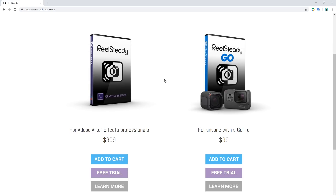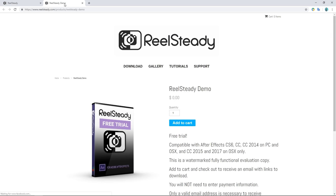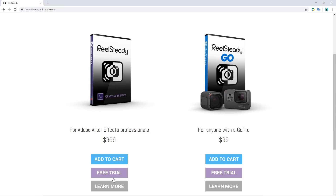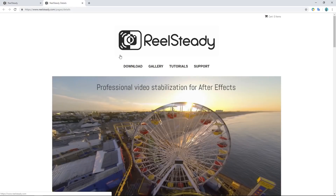Something really positive has come out of it, and that's what I was hoping for, because I wasn't getting a response from Real Steady after a couple of weeks of trying. Here are their two products: the After Effects plugin version and the standalone version. As you can see, the GoPro version is much cheaper than the After Effects version. There's an add to cart option, a free trial button — which gives you full versions with a watermark — and a learn more button which is a marketing page for each product.